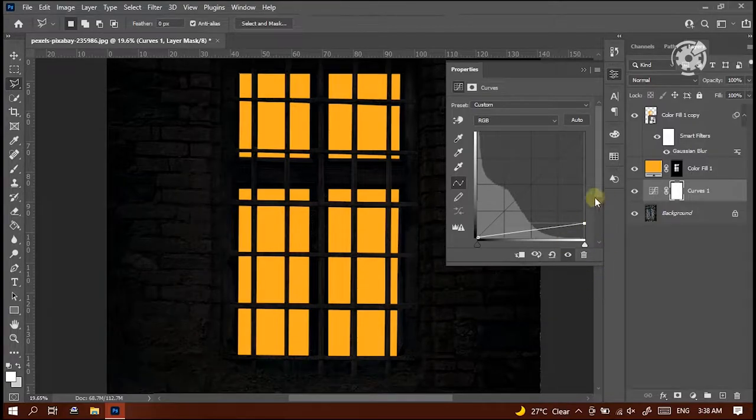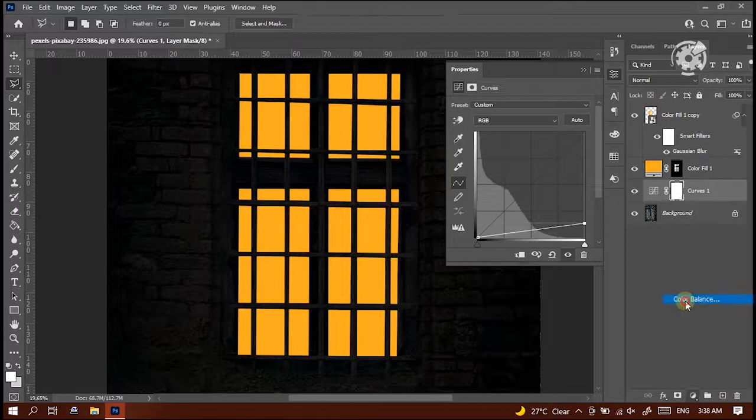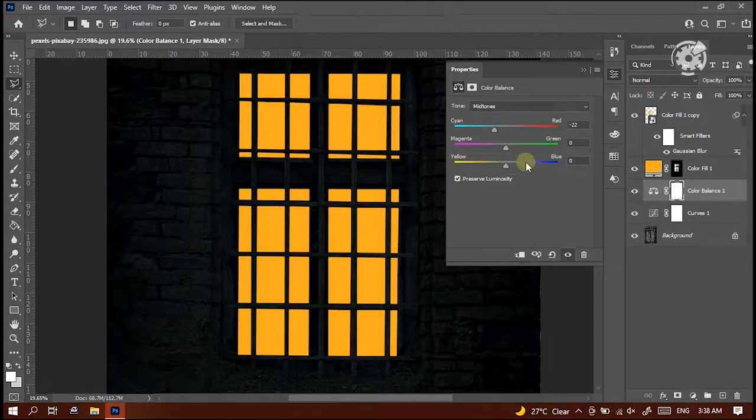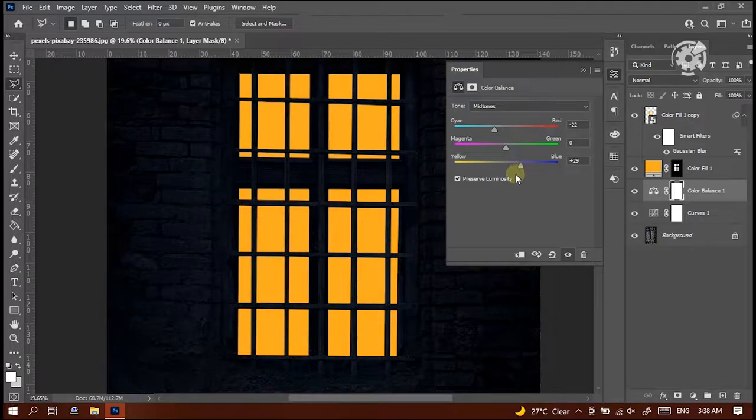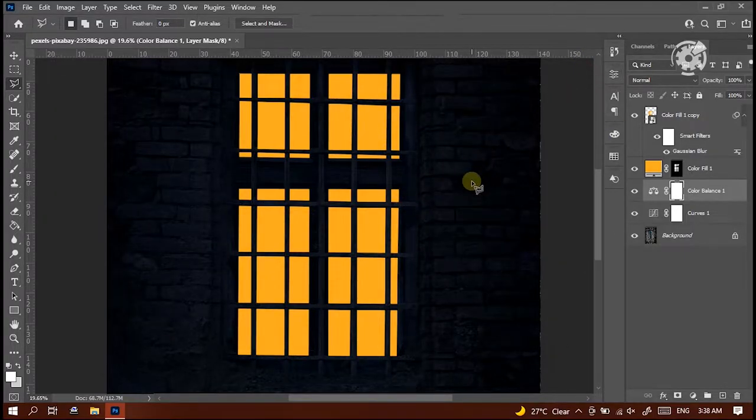Let's adjust some color balance. Select color balance from this menu. Increase the value of the colors cyan and blue to get some more night effect. Perfect.